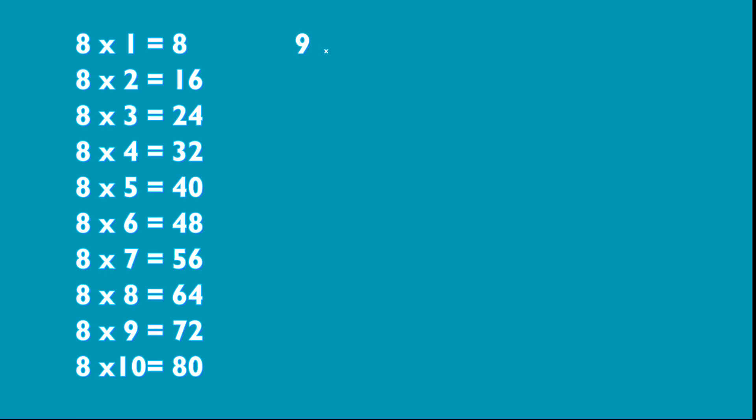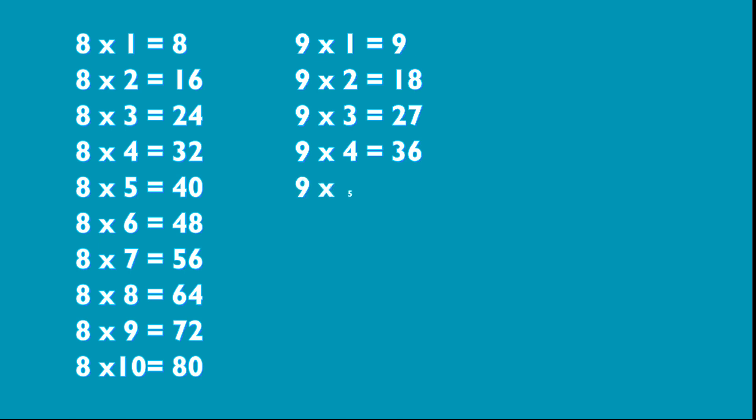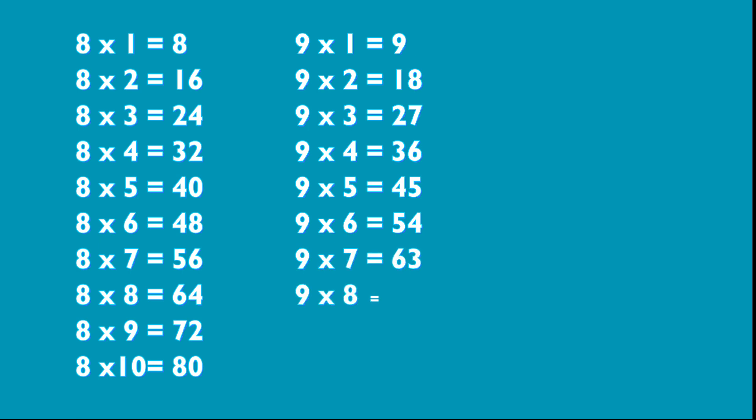9 1s are 9, 9 2s are 18, 9 3s are 27, 9 4s are 36, 9 5s are 45, 9 6s are 54, 9 7s are 63, 9 8s are 72, 9 9s are 81.